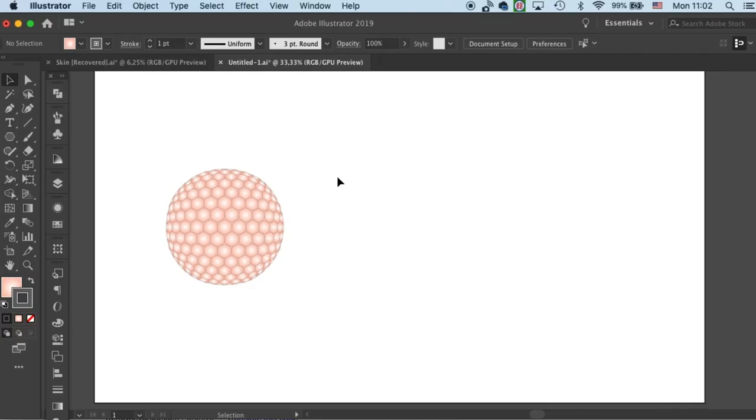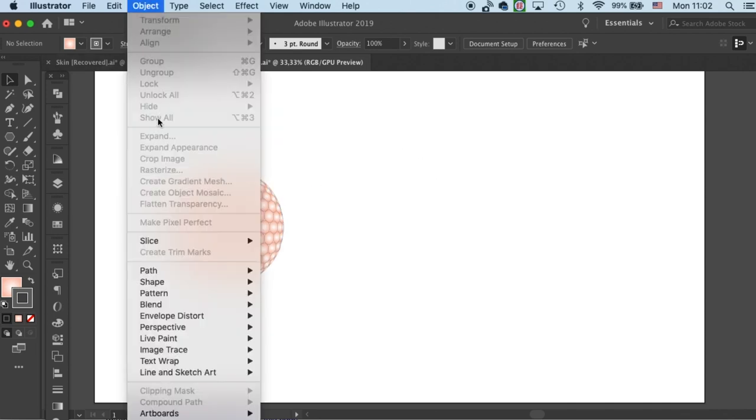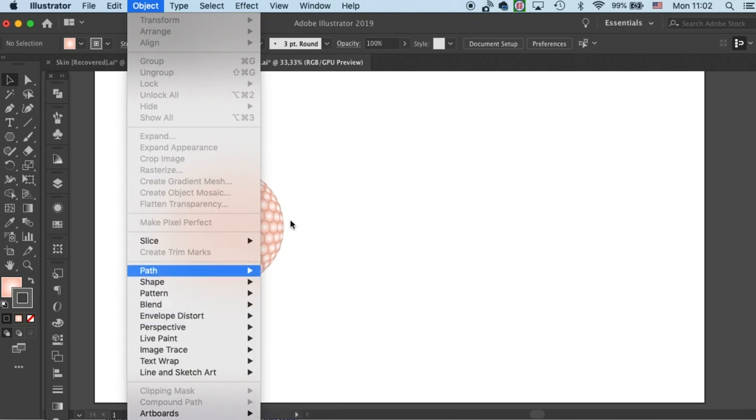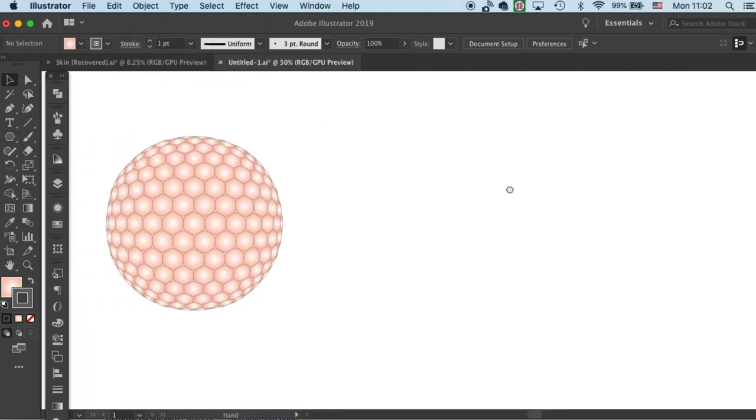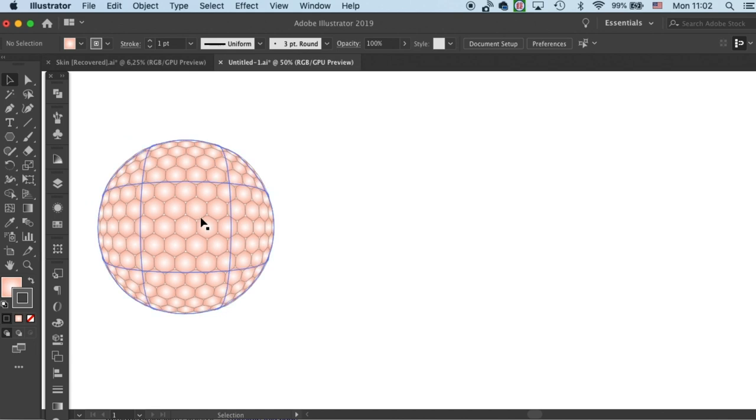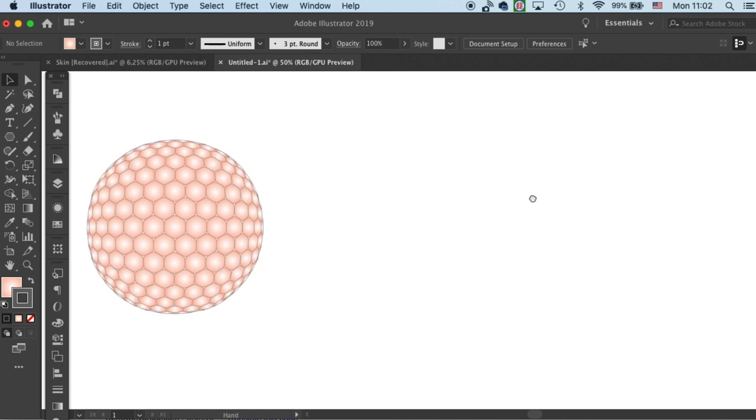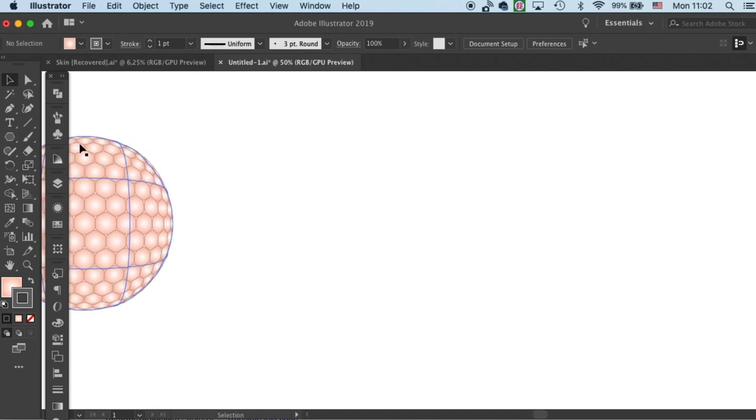Without further ado, let's get to Draw Biomat. To draw a granular sphere like this, we need to use a tool called the Envelope Distort. But first, we need to create an array of this hexagon shape cell.